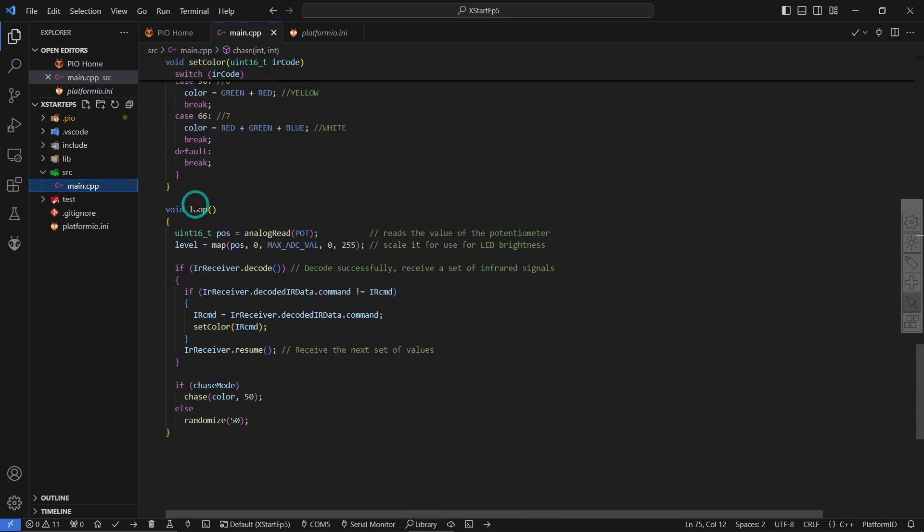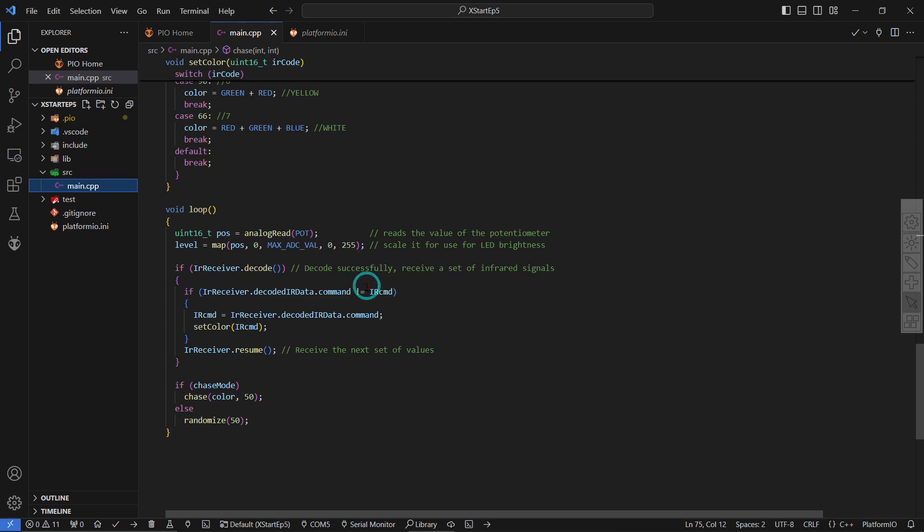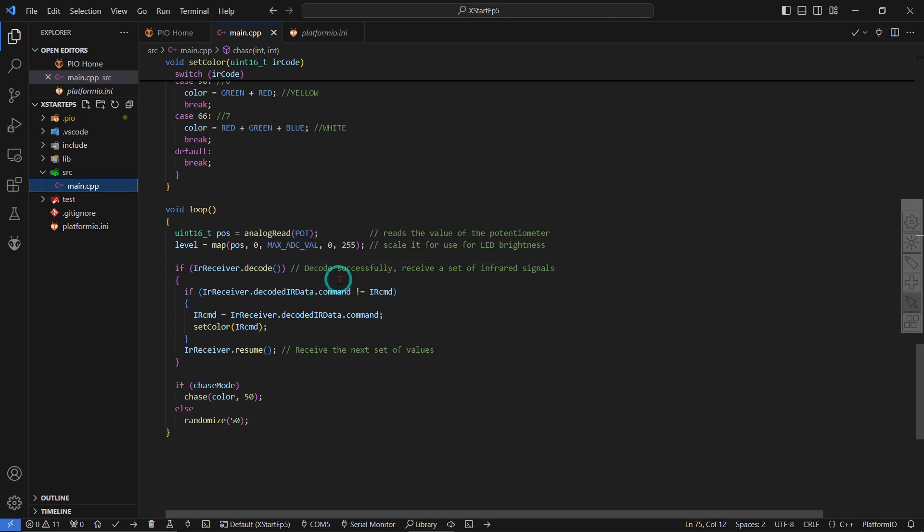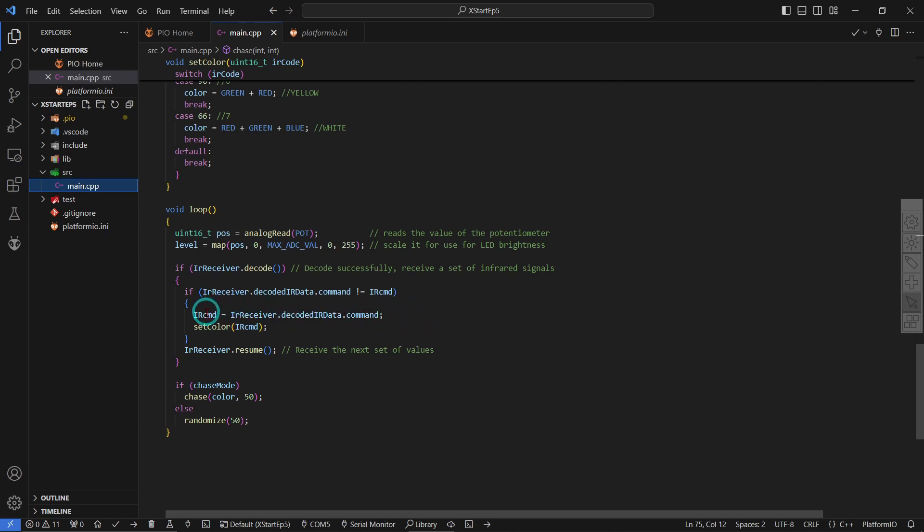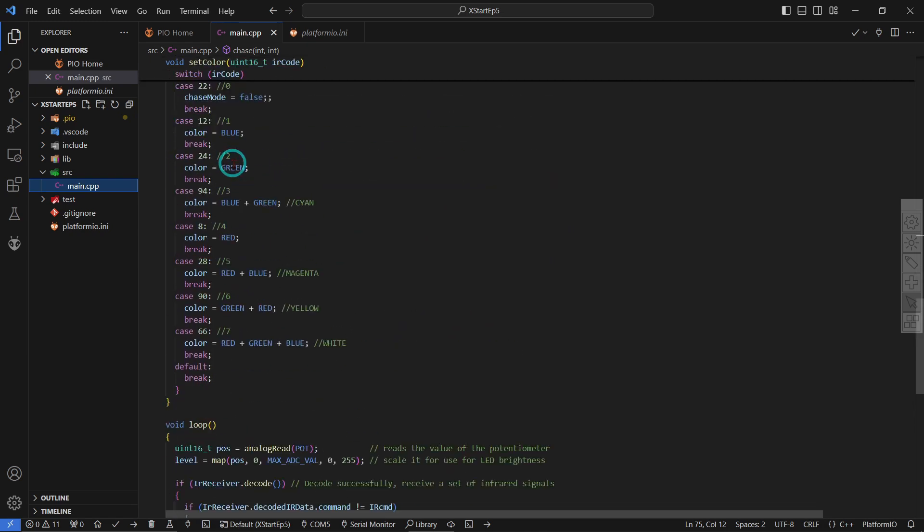And in this loop over here, we simply do an analog read of the potentiometer and we change that to a level value which is going to be zero to 255. So then we're going to do an IR receiver decode. And as you can see, it comes back with false if there is no data available but true if there is data available. So this does the actual decoding of the actual serial IR data that was sent to that receiver, and it just gets the command and sets the color accordingly, which you saw, you know, this thing over here.